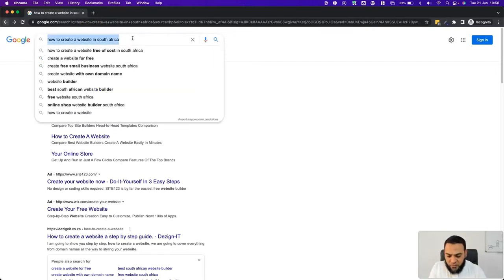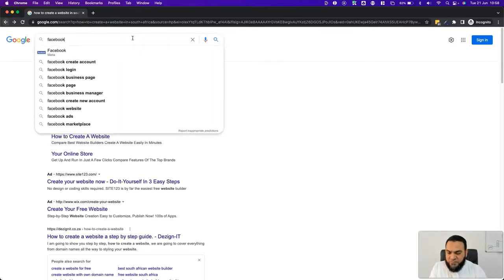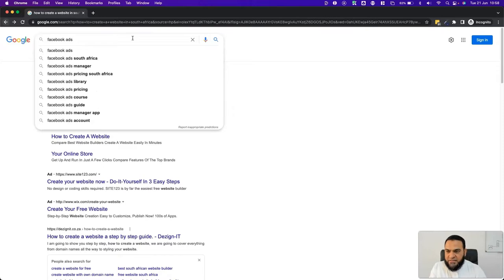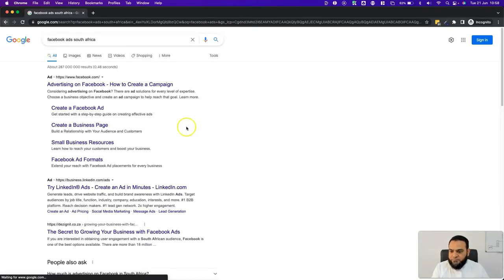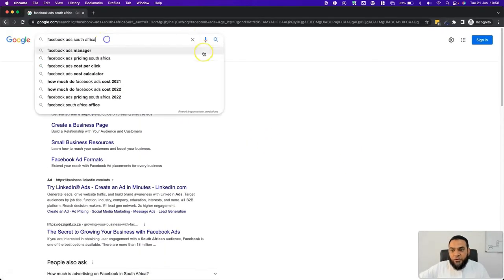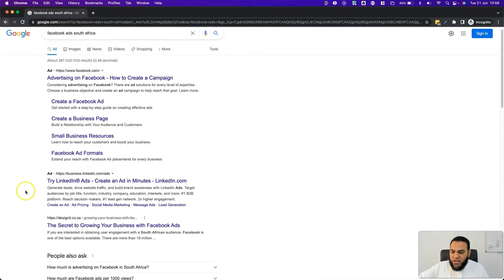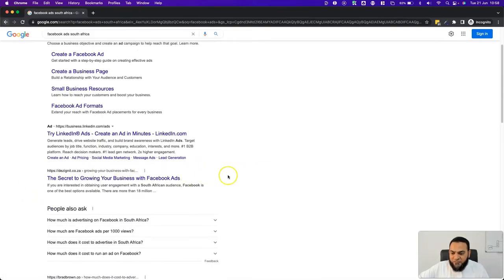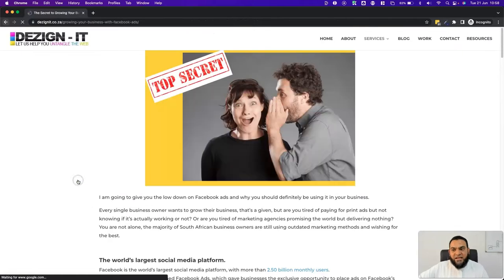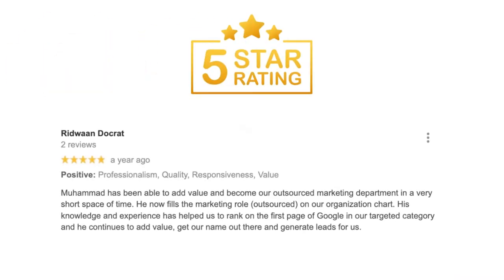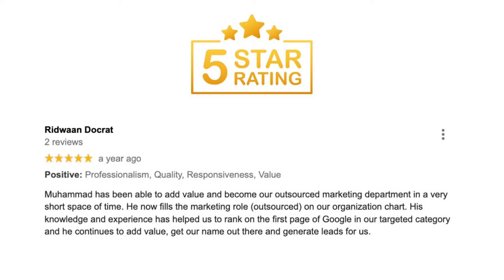Another example: 'Facebook ads South Africa.' Now you know Facebook ads is a very competitive term. If you see here, the first listing is an ad and the second one is an ad as well. Then the first organic listing, as you can see here, means I ranked number one on Google for the term 'Facebook ads in South Africa.'